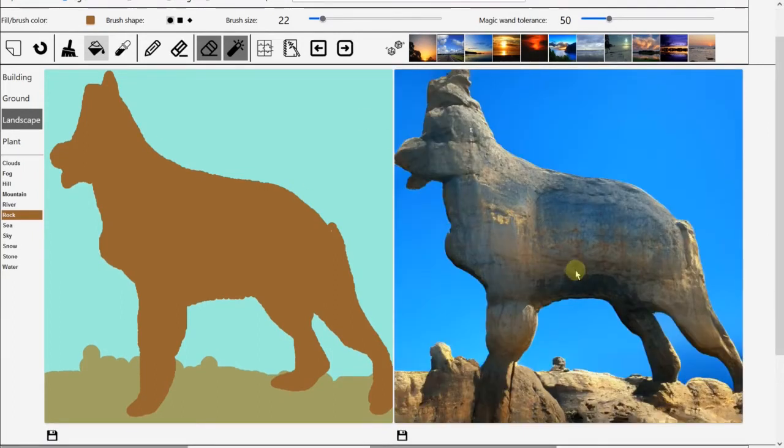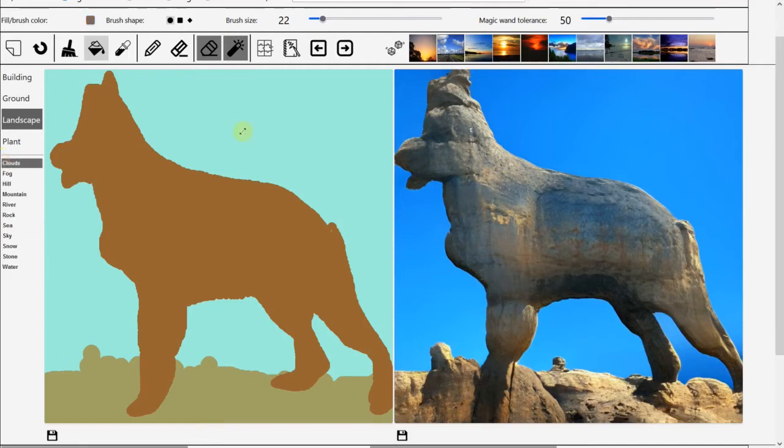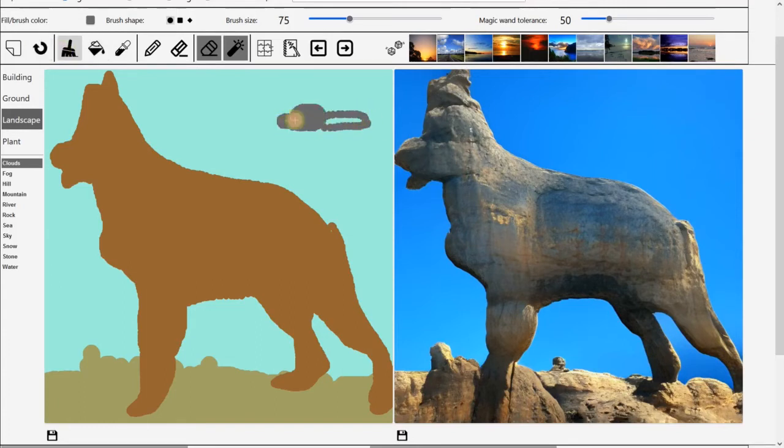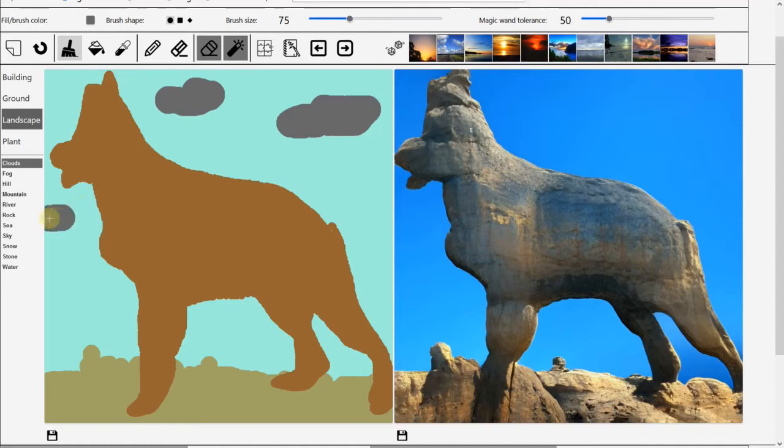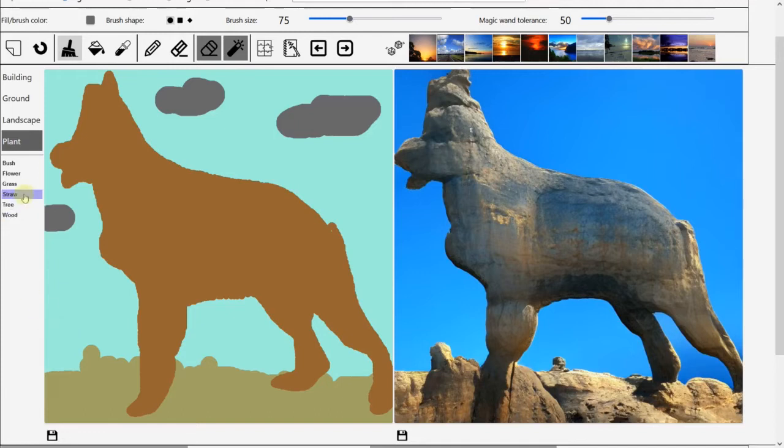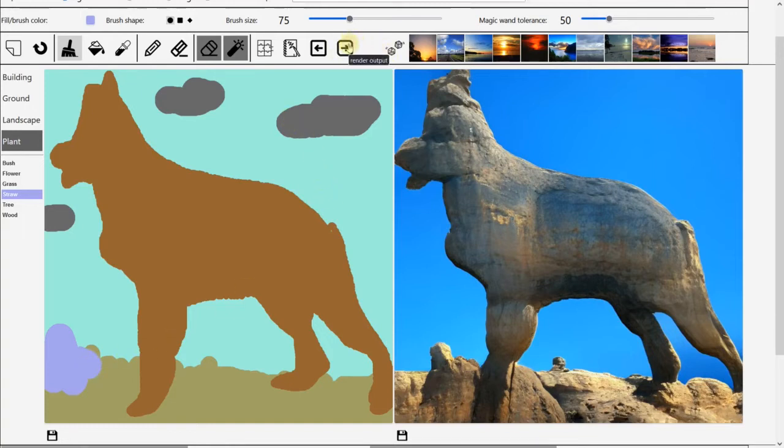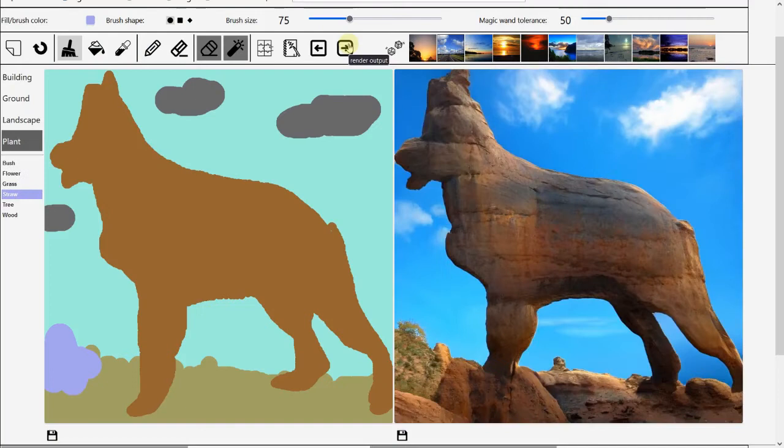Now we got a very interesting image. Maybe we need a little bit more cloud here. Let's do some cloud. Make bigger clouds. Now let's put a tree somewhere here. How about straw. Put some straw here. Now render it. I like this.